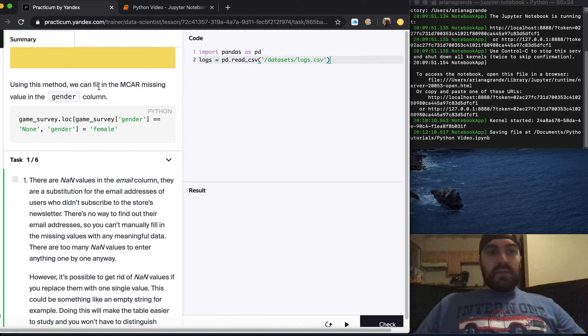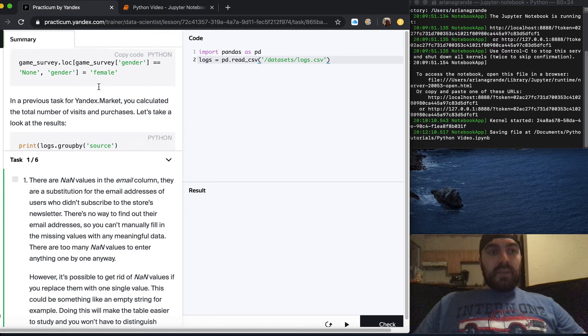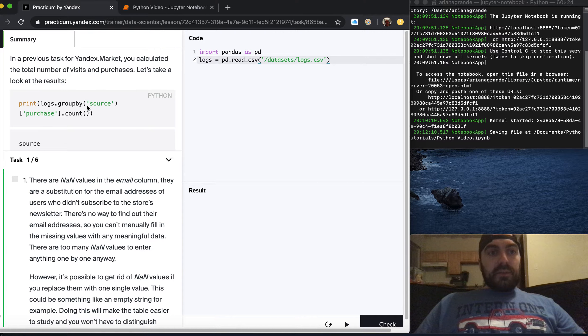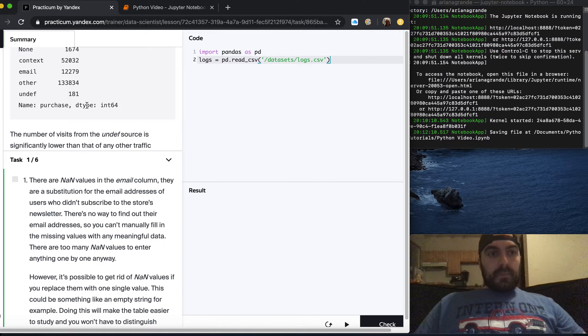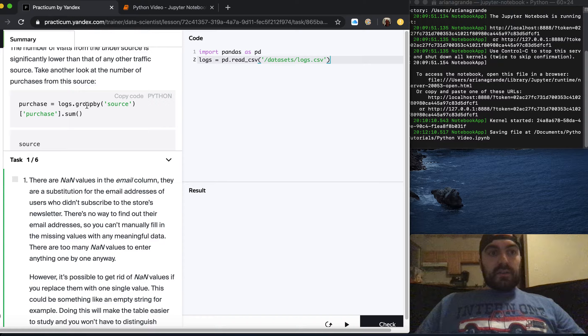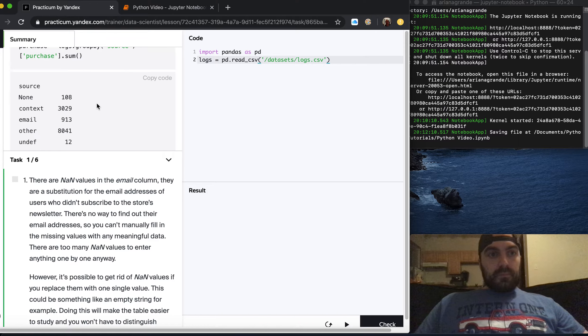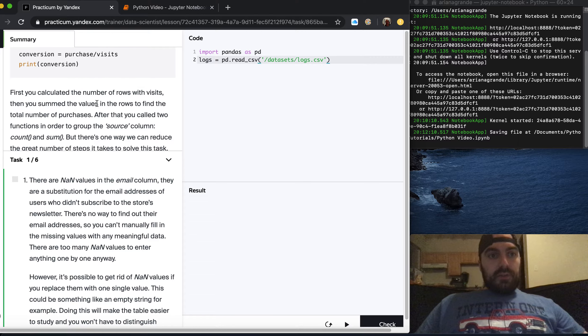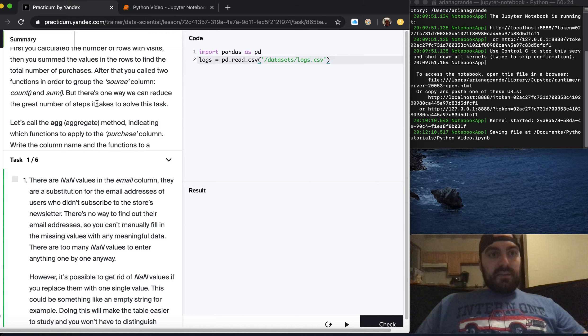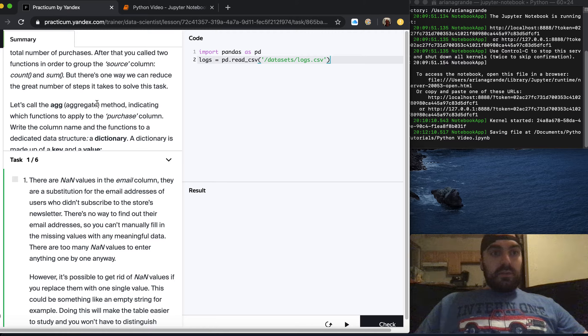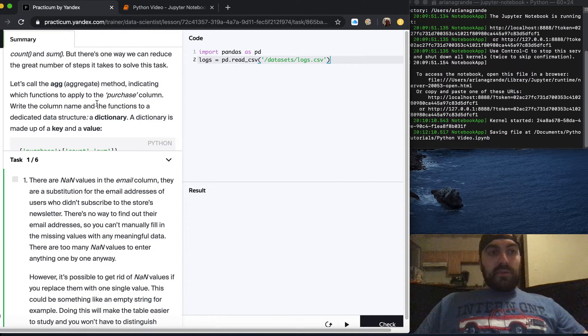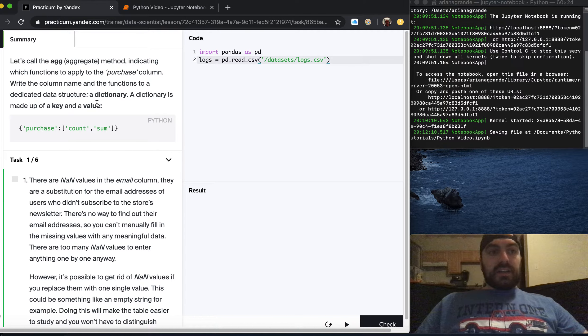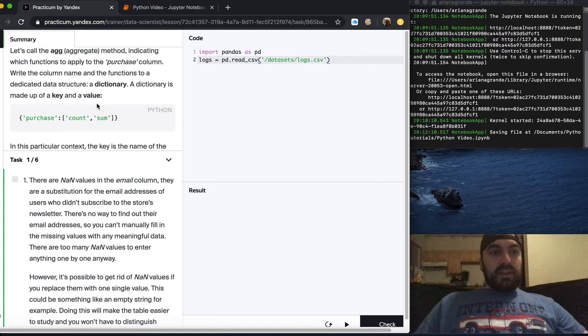In the previous task for Yandex Market you calculated total number of visits and purchases. The number of visits from the undefined source is significantly lower than other traffic sources. Using the ag method you calculate all the values you need in a single table. The ag method is made up of a key and a value. The key is the name of the column and the value is a list of function names.